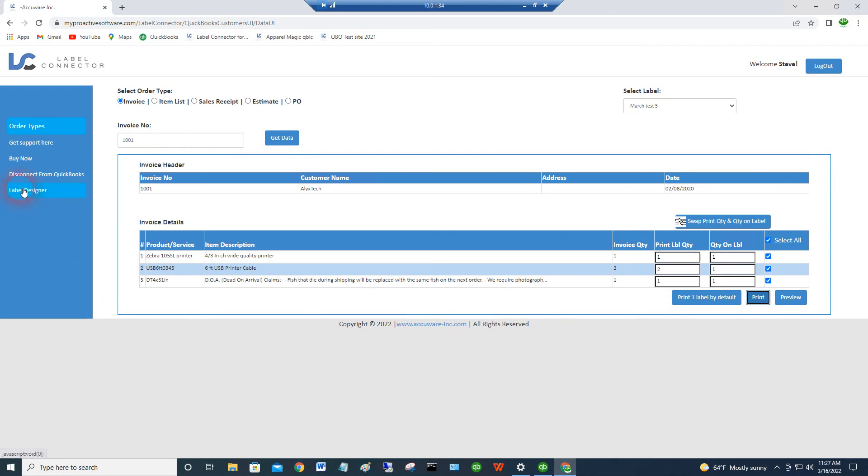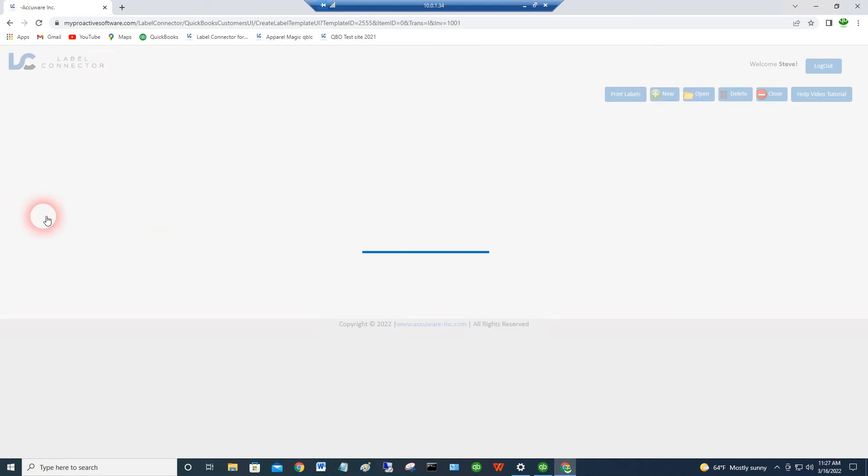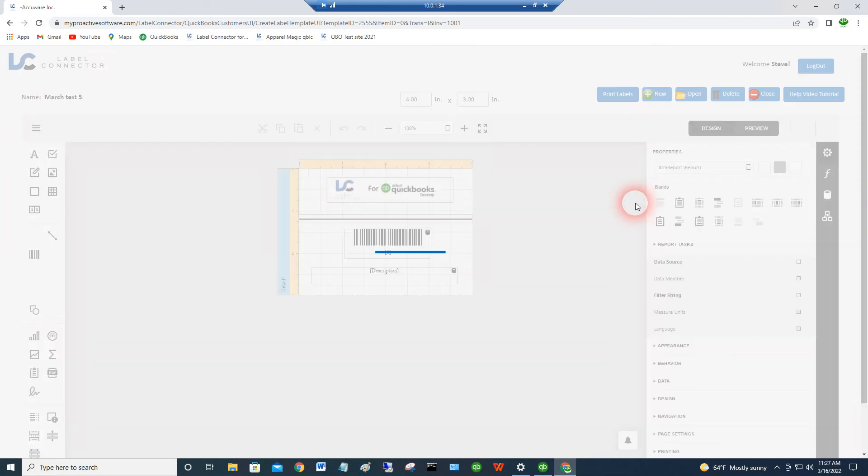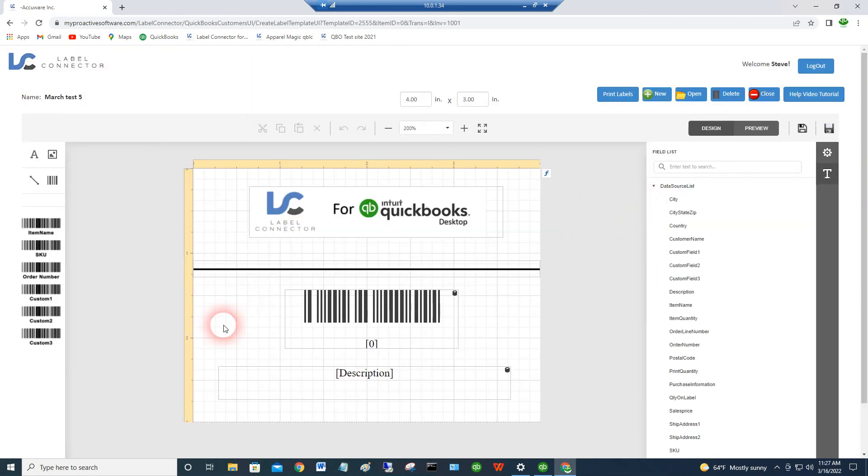We are going to get into sort of a chapter-based video where you can, if you want more help with barcodes, with text fields, and with other ways to design a label, we'll get into more detail on each one of those. But again, if you have any questions, please give us a call at AccuWear at 630-858-8409. Thank you.